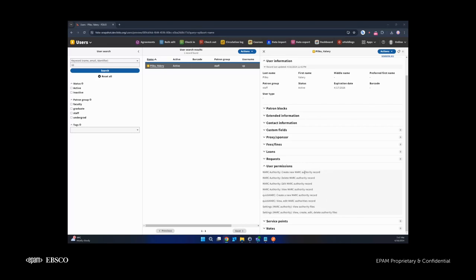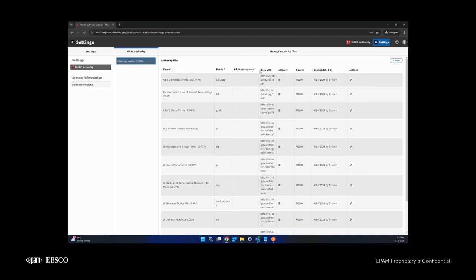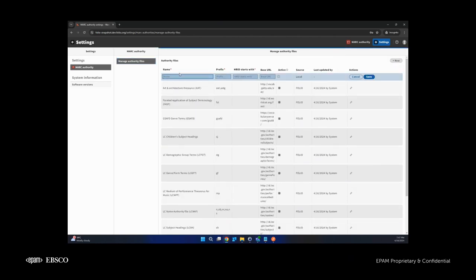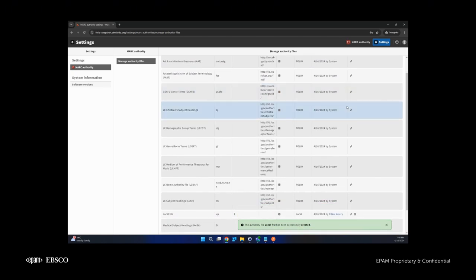To support the creation of new MARC authority records, two permissions were added for the application and two for settings. Let's go to settings. Here we can see settings for the MARC authority app with the 'Managed Authority Files' section, where all authority files existing on the environment are listed. They could be with source 'folio' — the default authority files — or with source 'local'. A user with edit and create permission can create, edit, and delete local authority files. For example, let's create a local file. We need to specify a prefix that should be unique, a value from which the HRID will start, and the base URL is an optional field. We also need to check the active checkbox, because only authority files with the active checkbox set to true will be displayed during creation of a new MARC authority record.